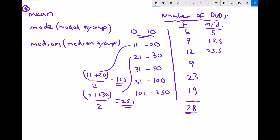Continuing down the groups: the midpoint between 31 and 50 is (31 + 50) ÷ 2 = 81 ÷ 2 = 40.5. The midpoint between 51 and 100 is (51 + 100) ÷ 2 = 151 ÷ 2 = 75.5. And finally the midpoint between 101 and 250 is (101 + 250) ÷ 2 = 351 ÷ 2 = 175.5.